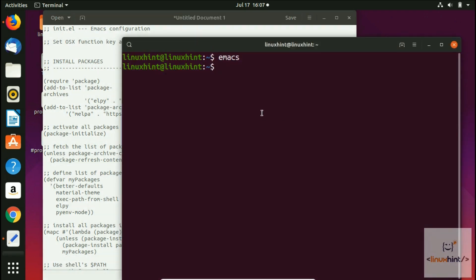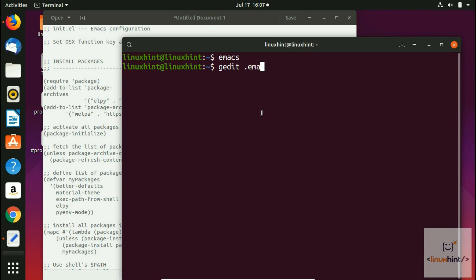Basically we're going to configure our Emacs to be a Python IDE. IDE stands for integrated development environment. Now I'm going to write gedit, which is an editor that would open up that file for us. So dot emacs dot d slash init dot el. When I hit enter, it would open up this init.el file for us.